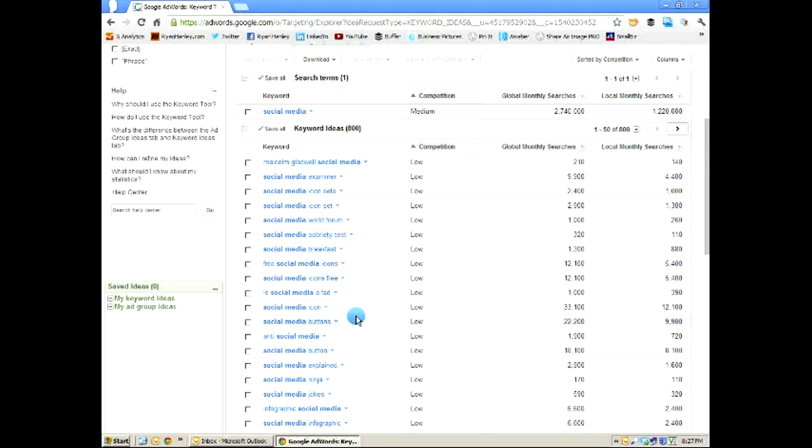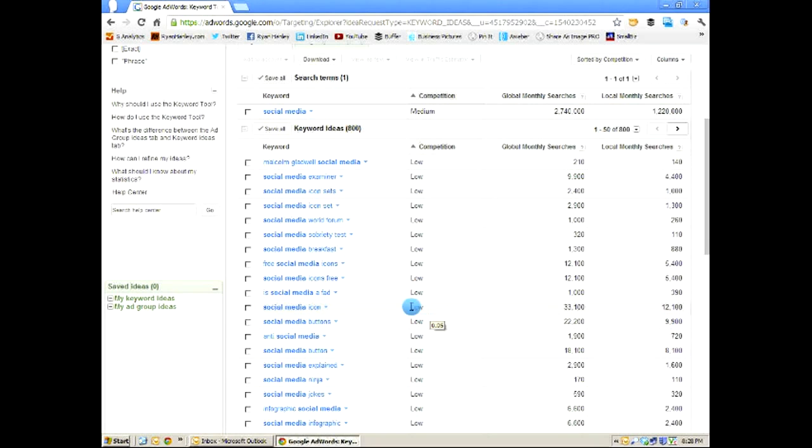You can come up with five to ten really good blog posts, which all maximize the keyword term social media buttons, which help drive people to your website for that term. And you're looking at 9,000 monthly searches just for that term. So if you can build a series of posts around that term and generate a lot of traffic just from social media buttons, which as you can see from this competition rating, not a lot of people are going after that term. It's an easy term to rank for.